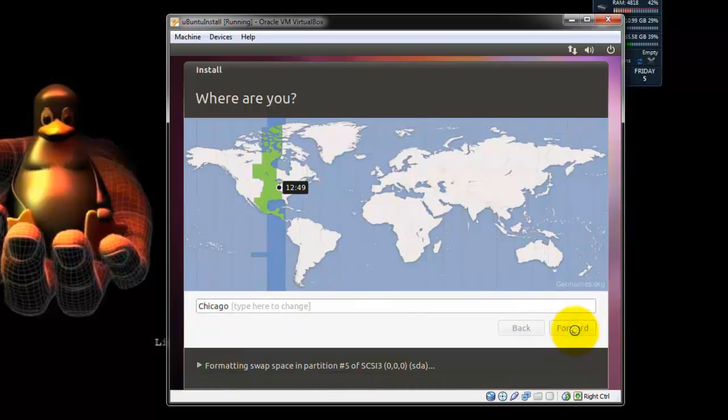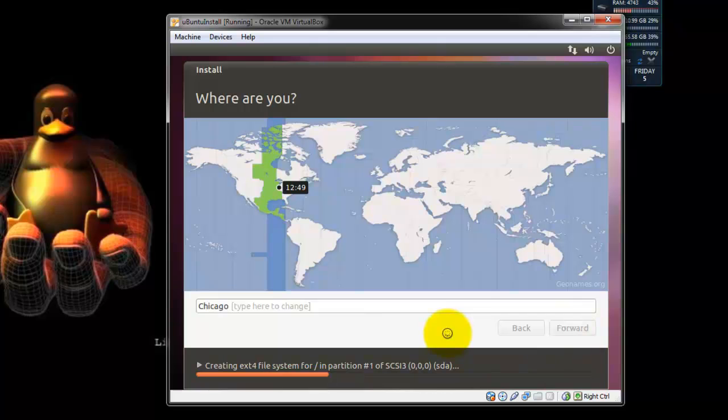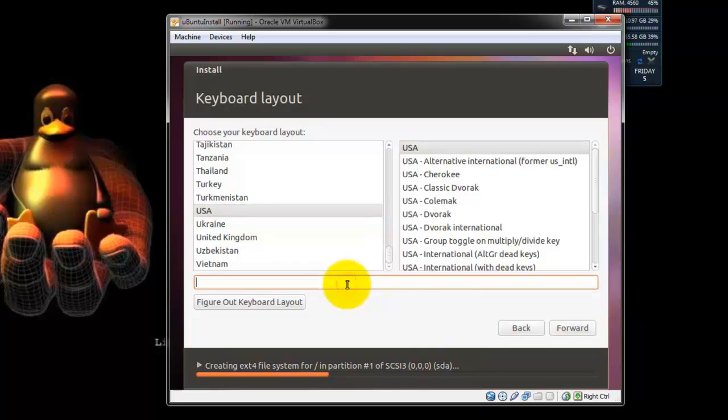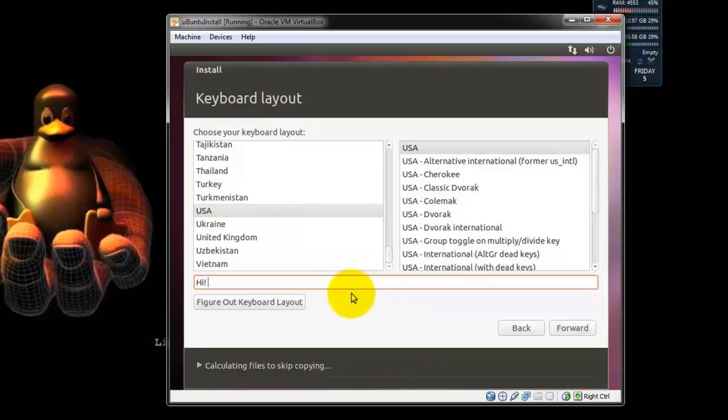Next is going to be your Keyboard Layout Configuration. It's going to ask you the type that you're in. Now I'm in under USA for English. And then you're going to have a bar where you can test it out. Just type a few things to make sure that it's working right. Once you're ready, hit Forward.